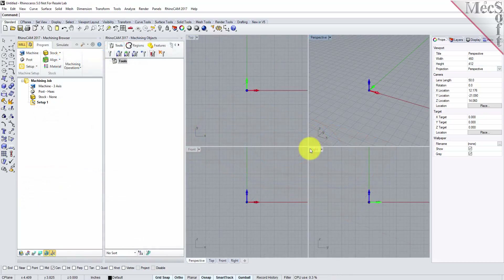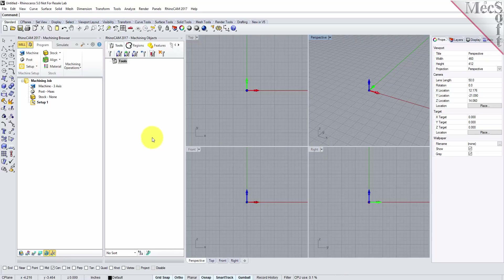Before we begin, let's talk a bit about the RhinoCam display. When you run RhinoCam for the very first time, your screen may look like this. These windows on the left belong to plug-in modules that are currently loaded. For now, let's close them all.